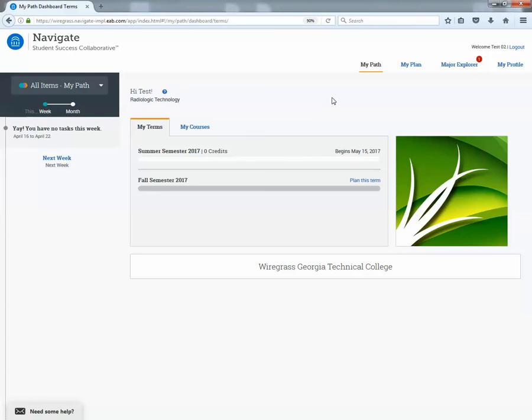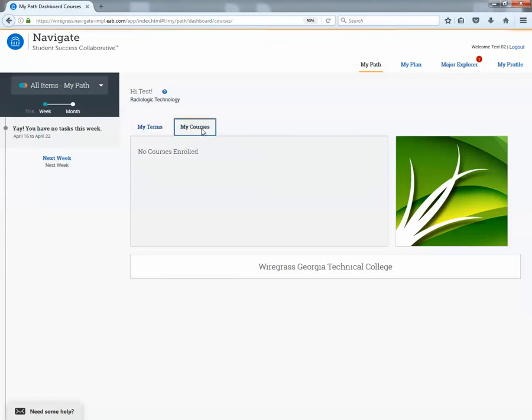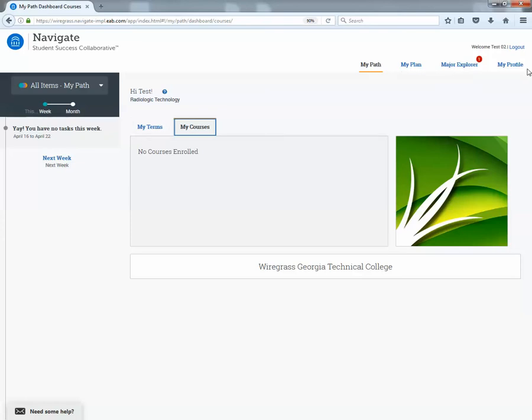In the middle you have information about their current term, maybe some future terms that have been planned and their courses in which they are currently enrolled. Up top you have your different tabs of the four main components of MyNavigate. So today we're going to go over MyPlan.